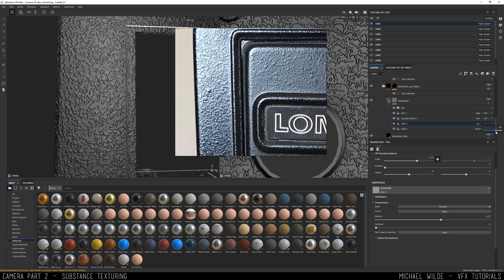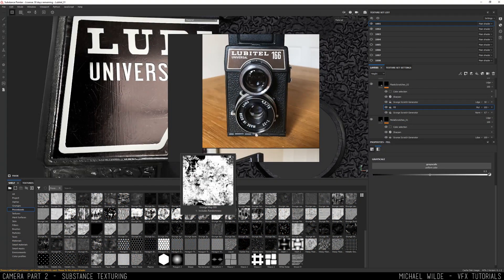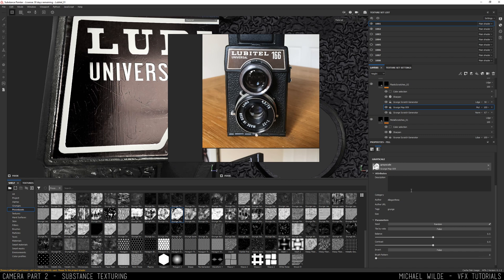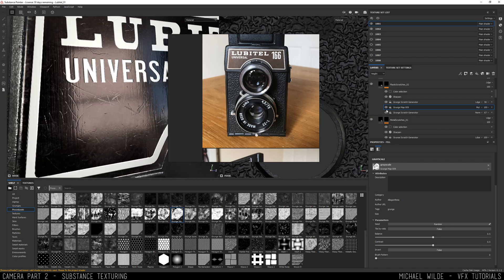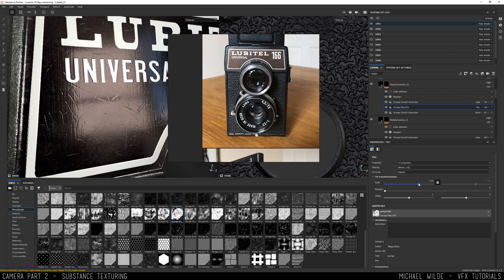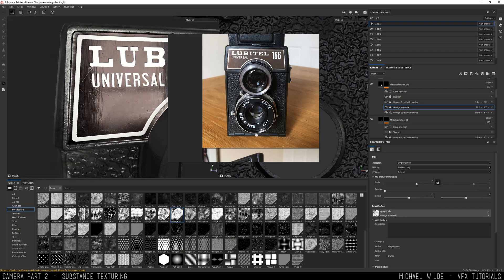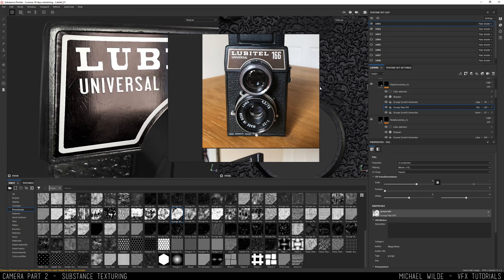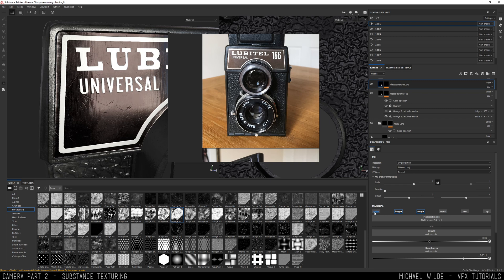Here on this top metal kind of panel I'm just adding some general scratches to break up the spec on it a bit. You can also see I've got this running down kind of brushed metal pattern which I've also added into another height channel just to really help break up the spec when the light hits it. Because it's quite shiny and I found that really really helped.